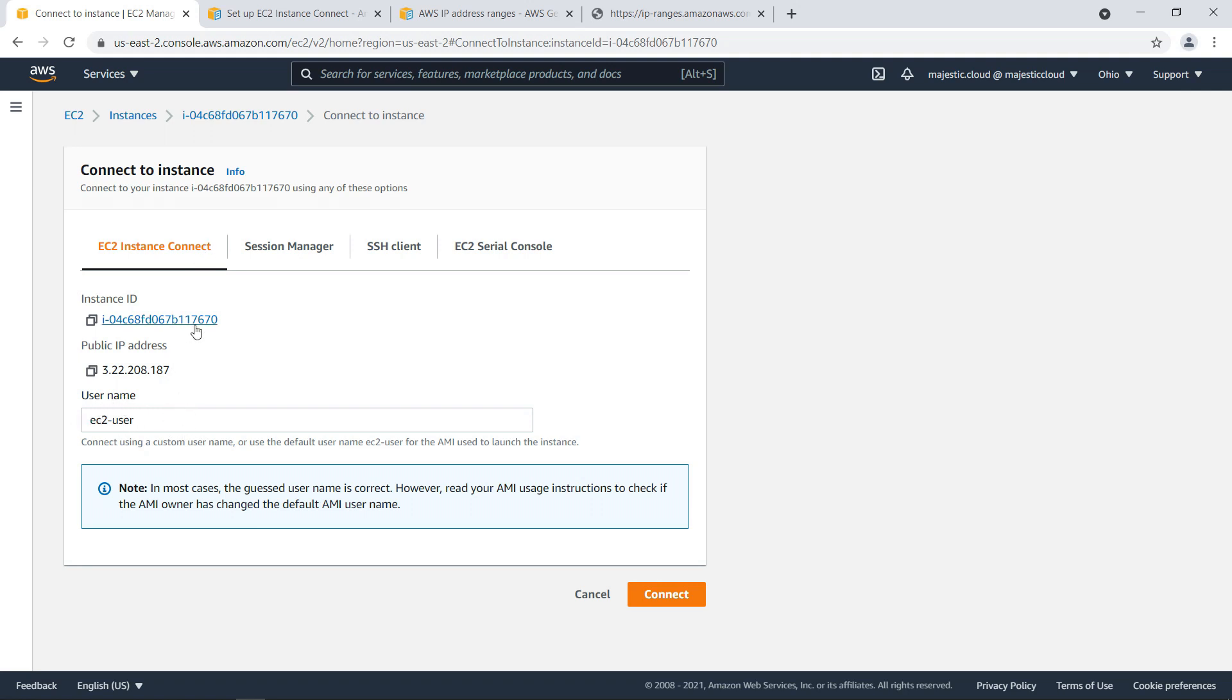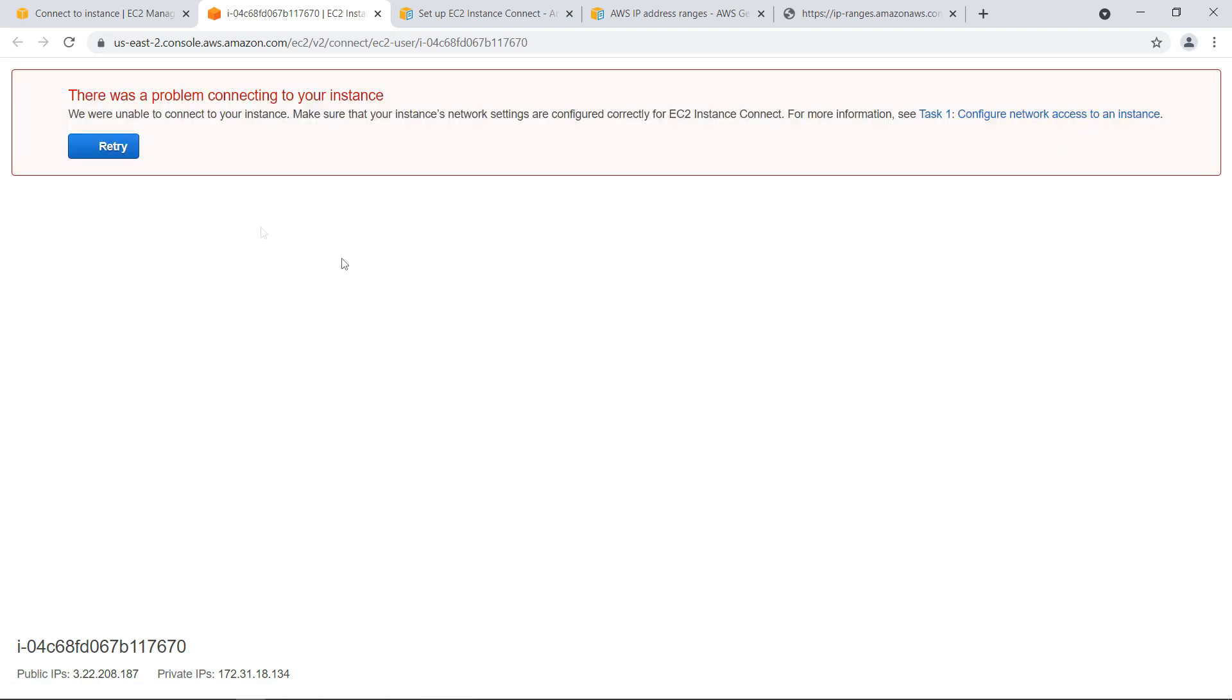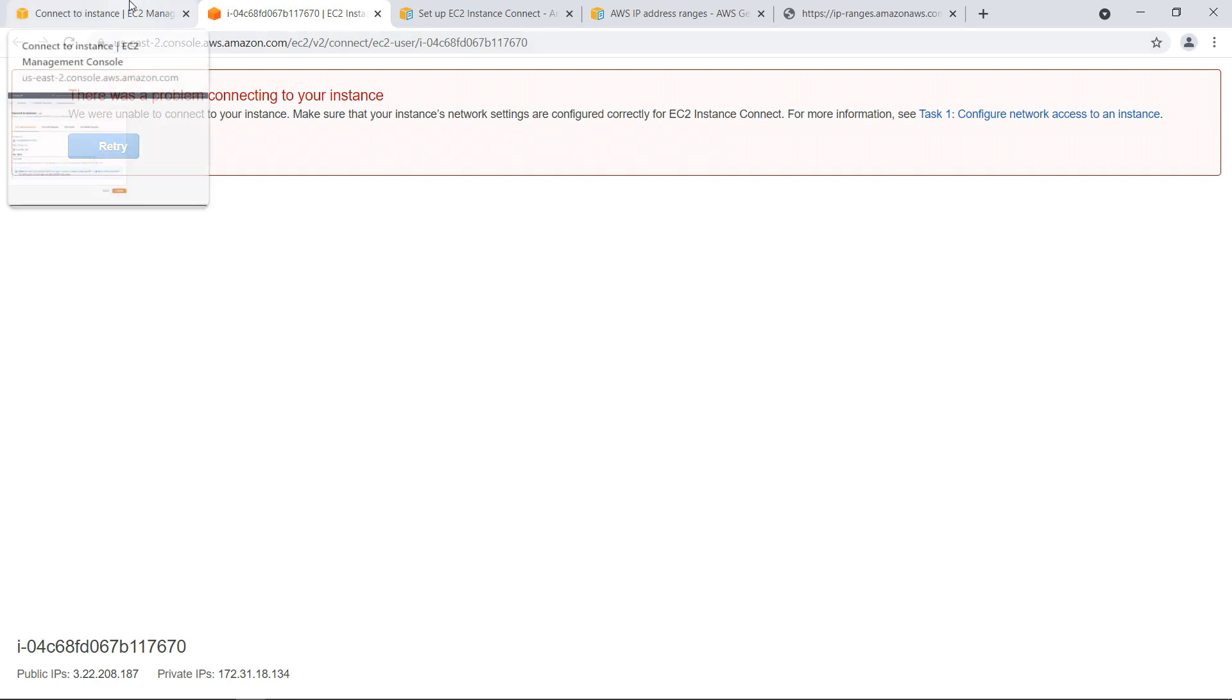It's EC2 user and it's correct and let's click on connect and see what happens. I click on connect it opens a new tab in my browser and here normally it would need to show the terminal but it says there was a problem connecting to your instance.